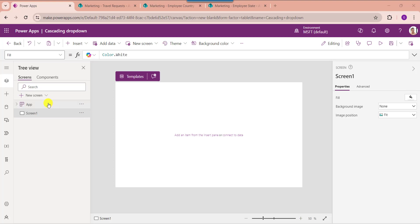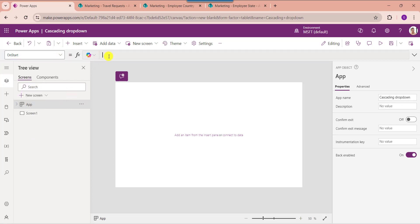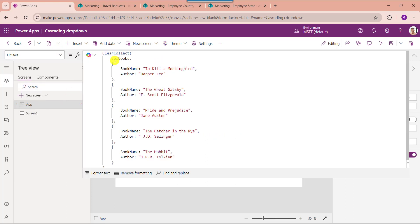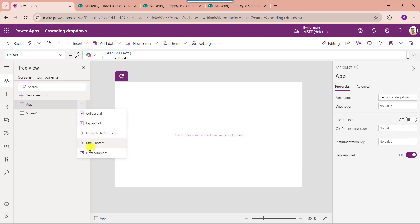For that, go to the App object. Here select the OnStart property to create a collection. Here you can see this is my collection name like CollectionBooks — BookName and Author are my collection fields to store some records. Once you have created a collection, just click on Run OnStart property to get the created collection.